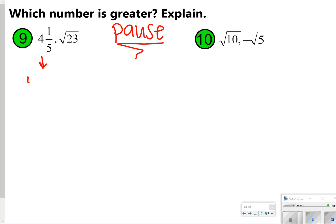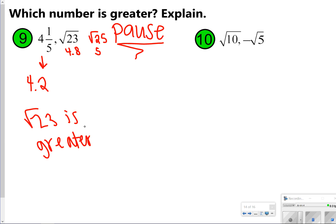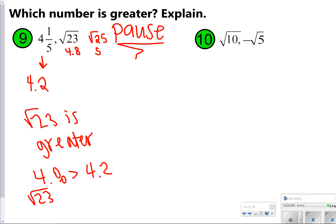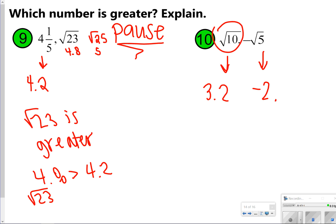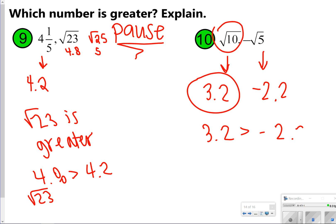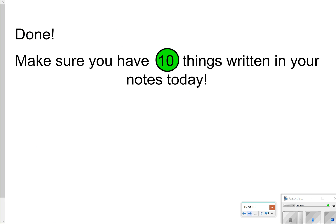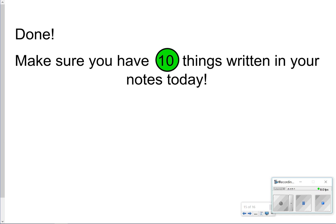For number 9, 4 and one fifth is 4.2, and the square root of 23 is close to the square root of 25, so it's about 4.8. Since 4.8 is greater than 4.2, the square root of 23 is greater. For number 10, you didn't even need to compute because you're comparing a positive and a negative — a positive is always larger. But just to confirm: the square root of 10 is about 3.2 and the negative square root of 5 is about negative 2.2, so the square root of 10 is greater. That concludes our video — thanks for hanging in there, and we'll catch you next time.